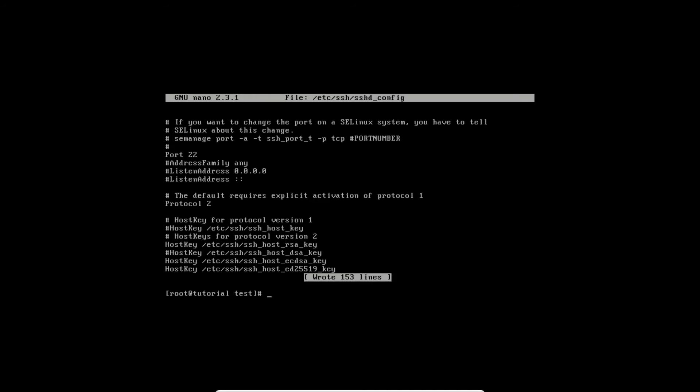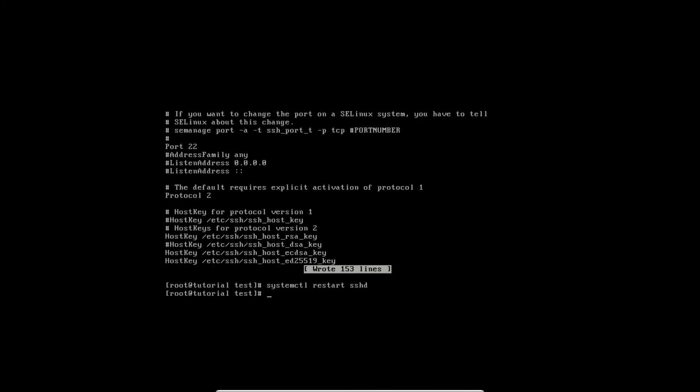After saving file, do not forget to restart daemon in order to apply your configuration. We will do this by systemctl restart sshd. That's it.